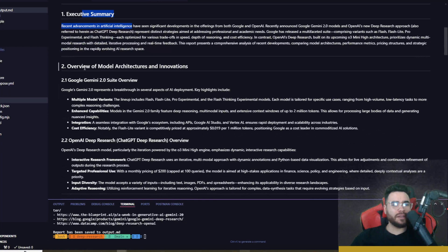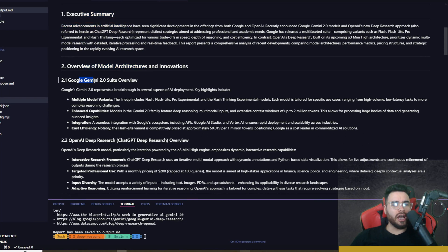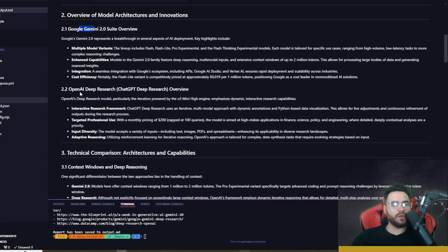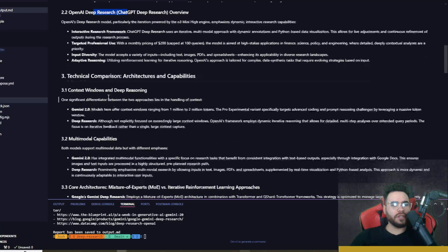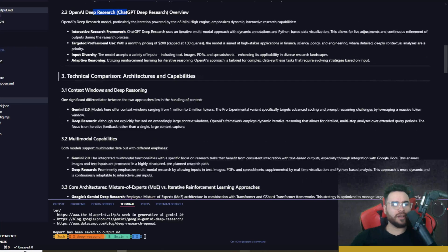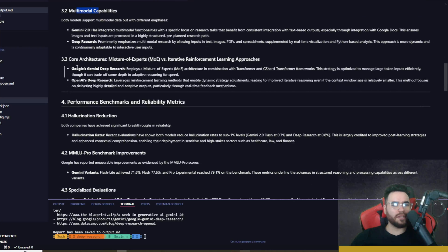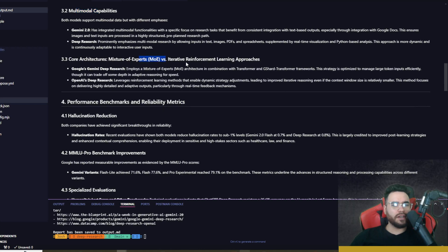Executive summary, overview of model architectures and innovations, Google Gemini 2.0 suite overview, OpenAI's Deep Research overview, technical comparison.